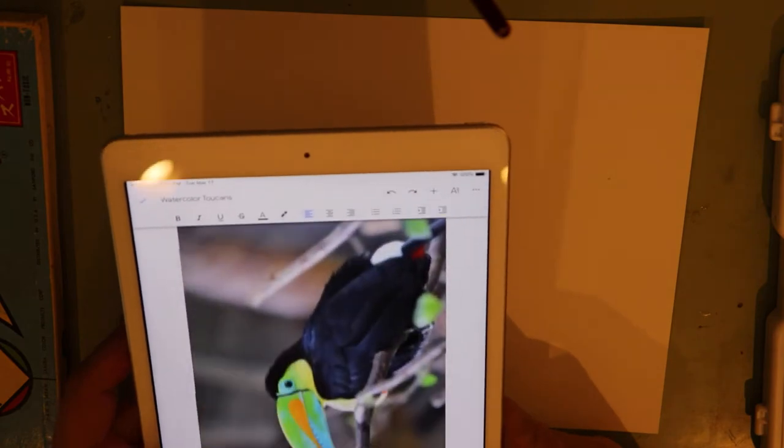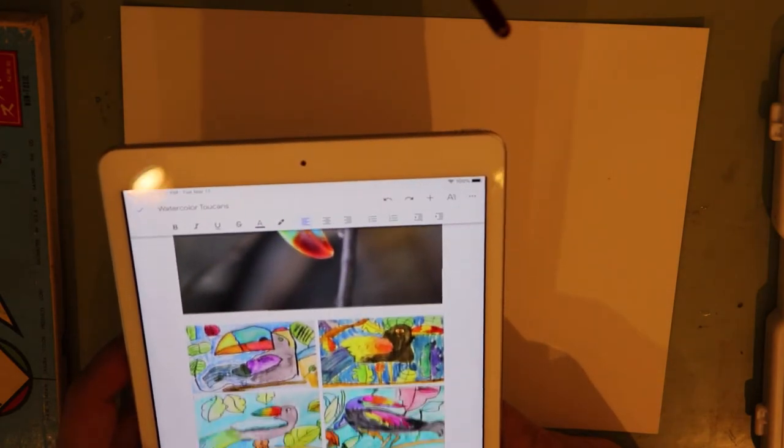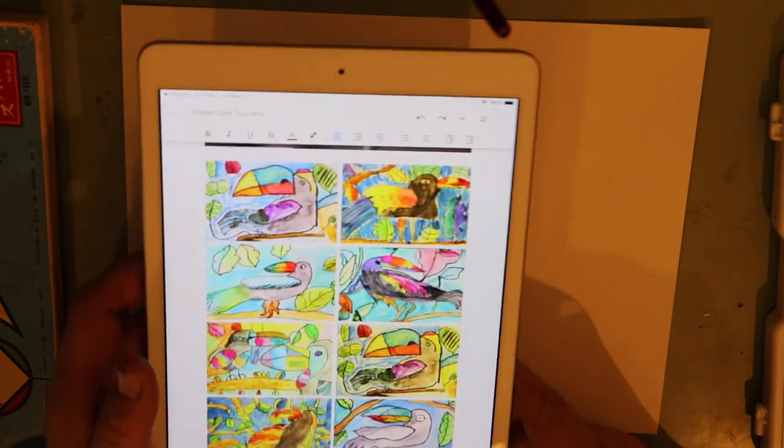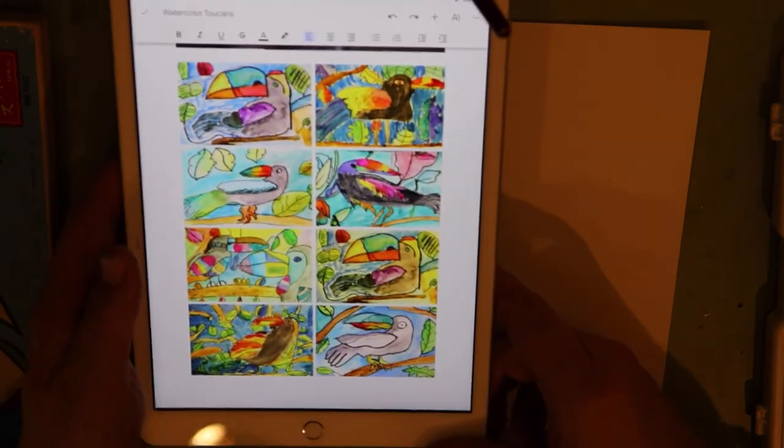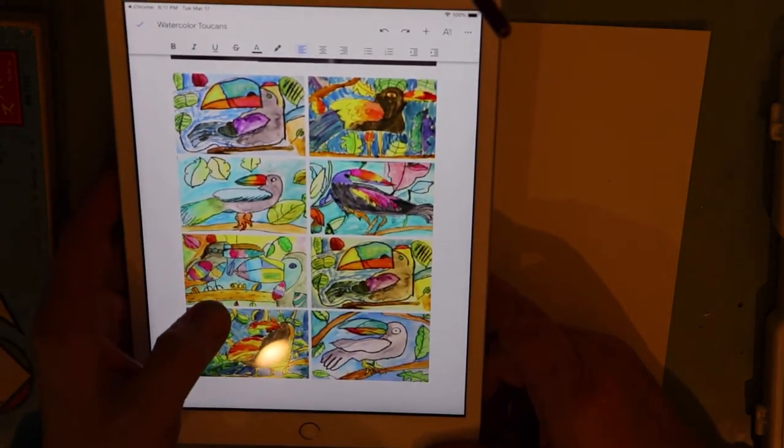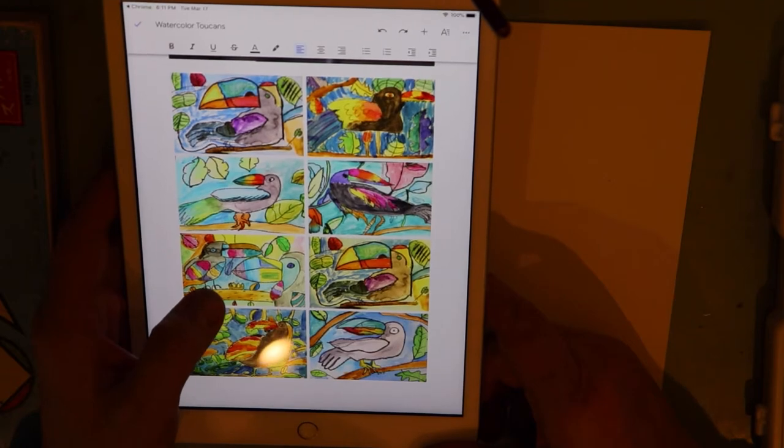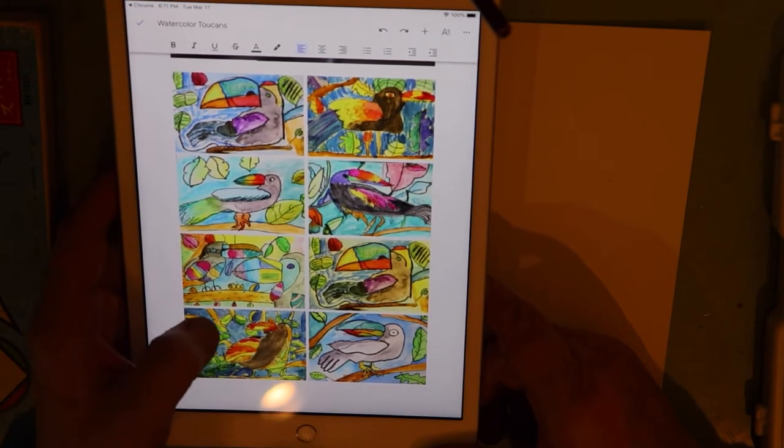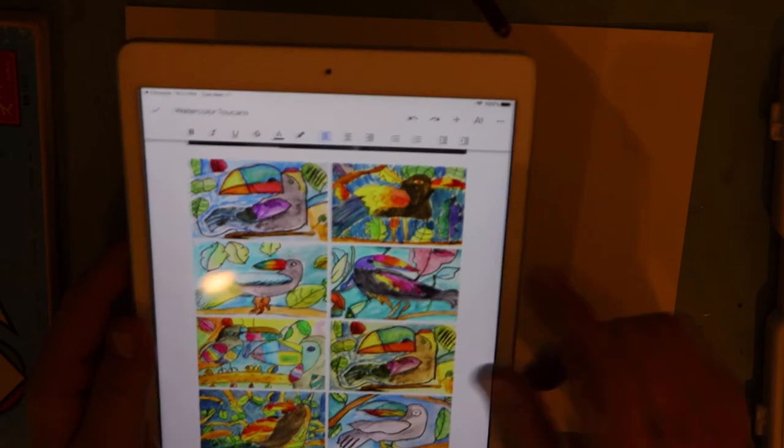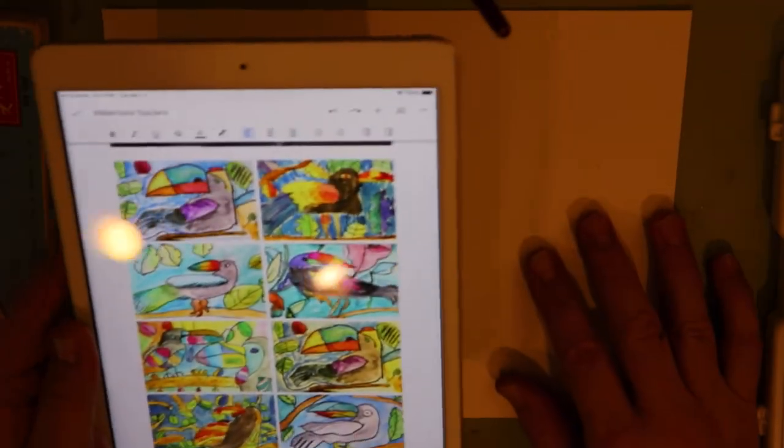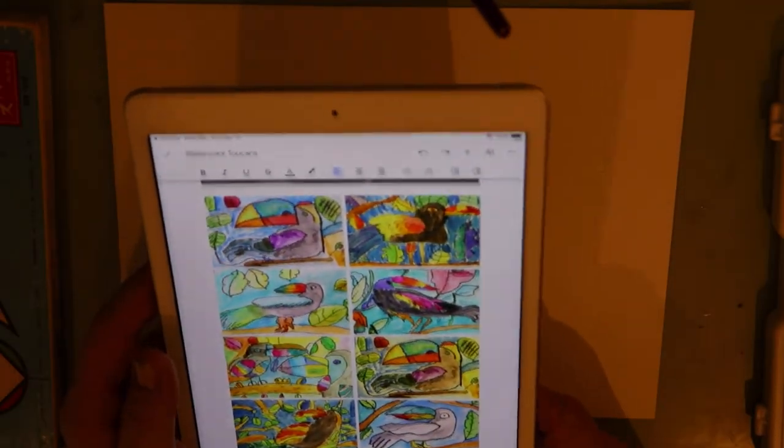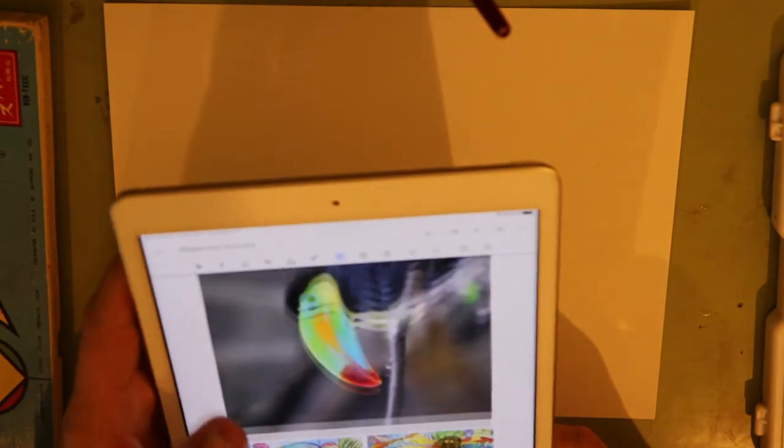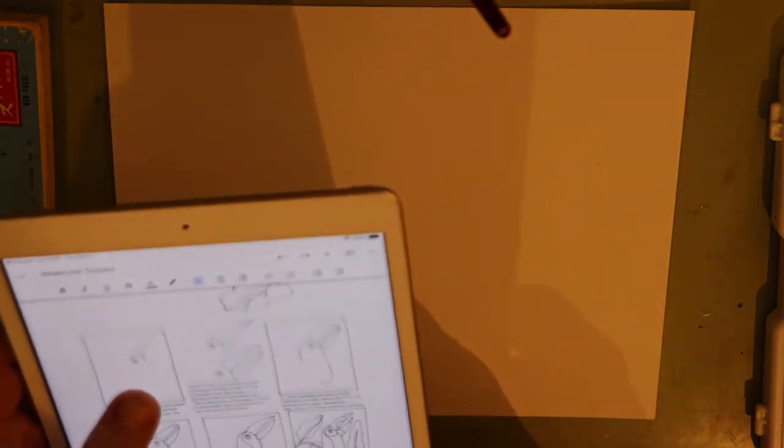The first week is going to be drawing your toucan, and then the second week is going to be painting or coloring. So this week you just have to worry about drawing. And here's some examples of other fourth graders that have done this. So let's get started.